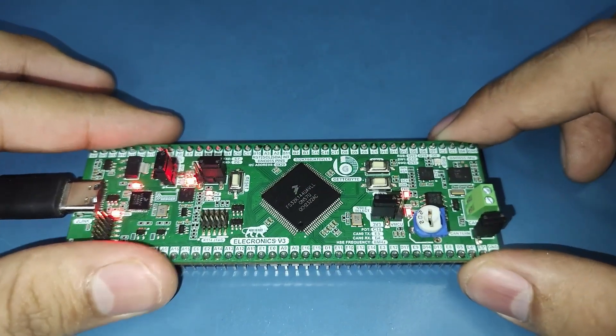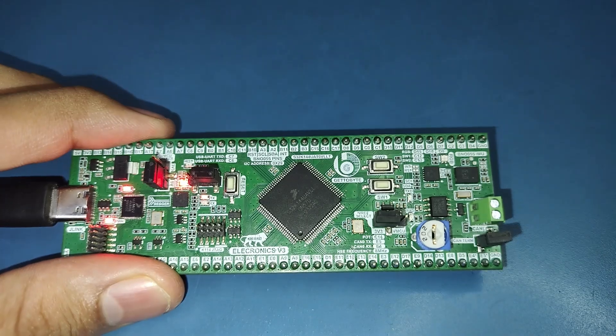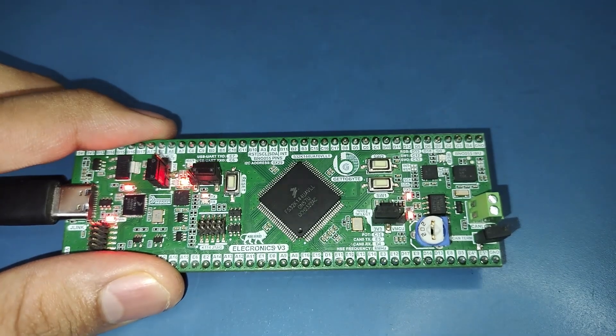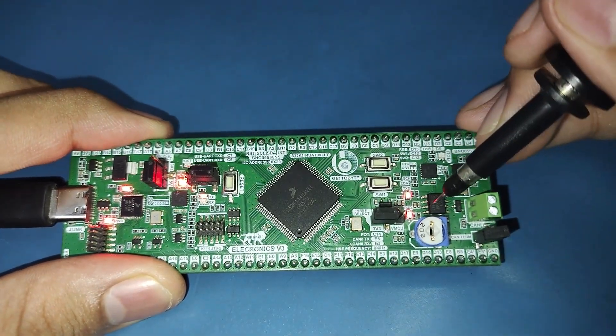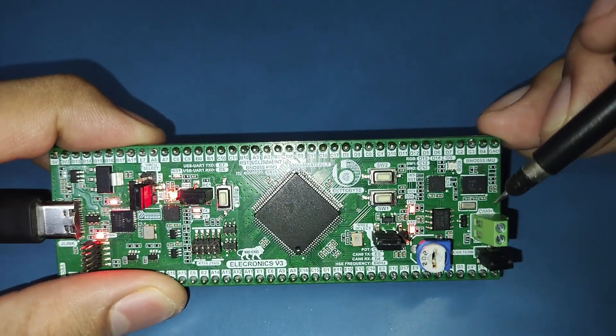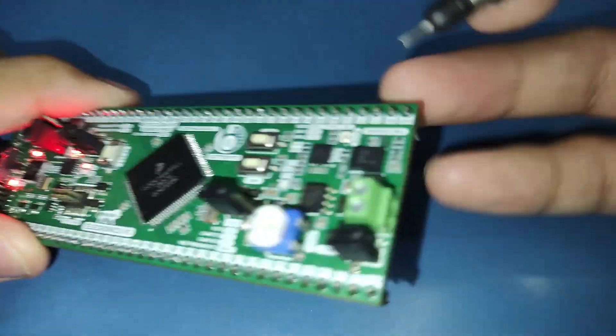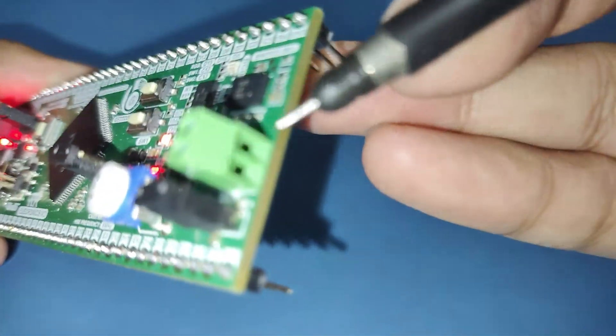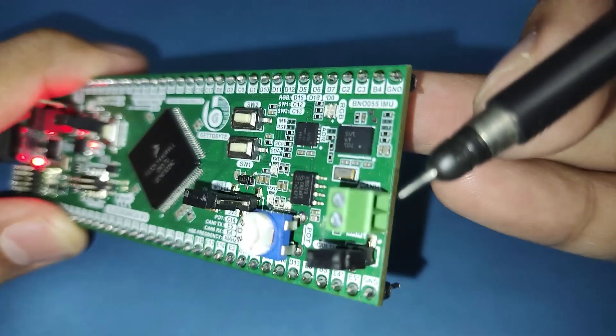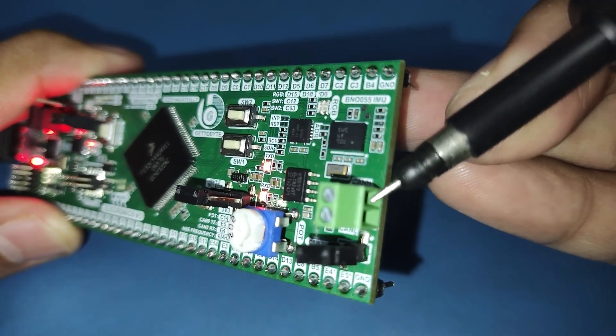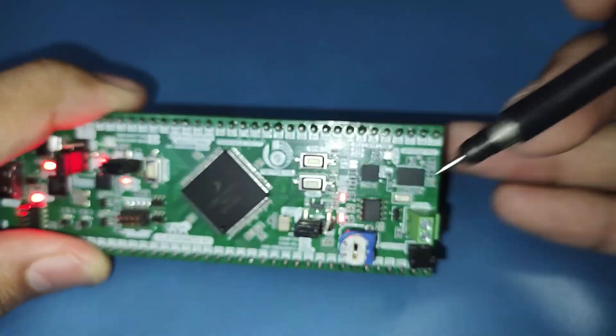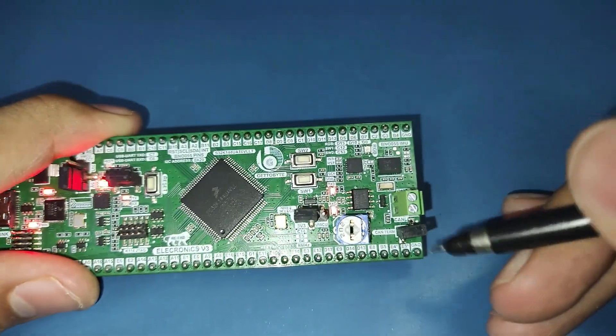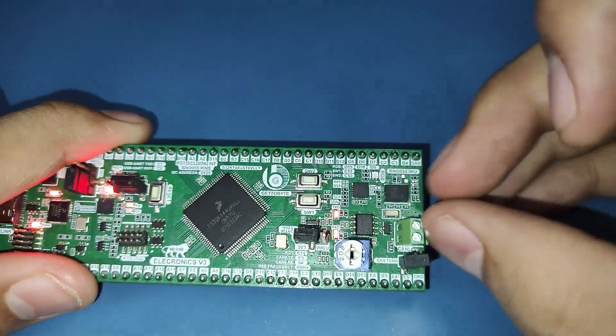Let's conclude this video by demonstration of the CAN transceiver present on the Electronics V3 supporting data transmission rate up to 5 Mbps and CAN FD. The user can connect the CAN bus wires to the screw terminal present on the Electronics V3. The CAN H and the CAN L wires can be connected to the respective terminals.